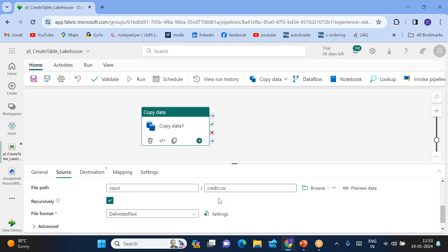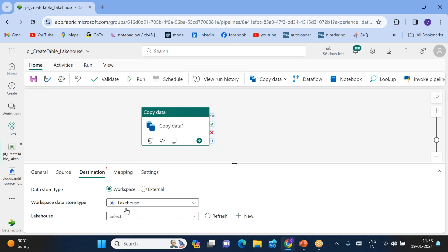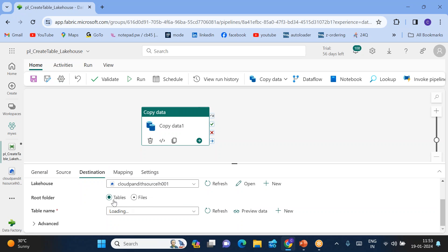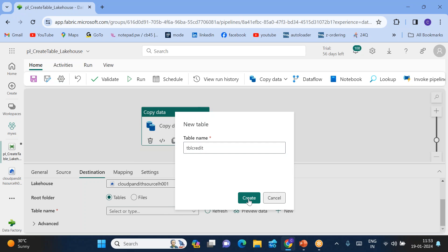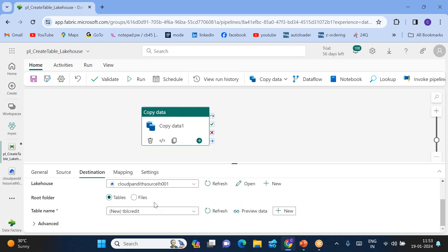This is a CSV file, so select 'Delimited Text'. With this particular file, I want to copy the data into the destination in the same lakehouse, but this time it should be in a table, not a file or folder. Since we don't have any table, click 'New' to create a new table. The table name is 'credit' — or you can call it 'tbl_credit'. The table will be created automatically since it doesn't exist yet.